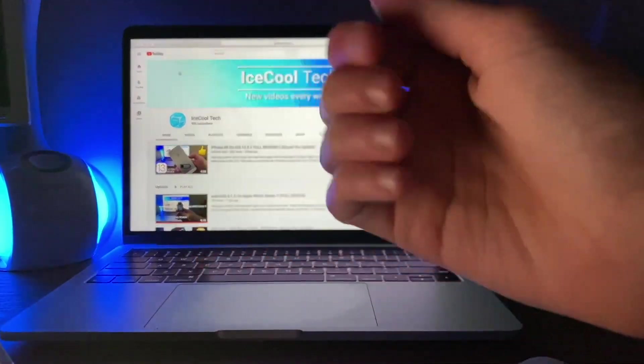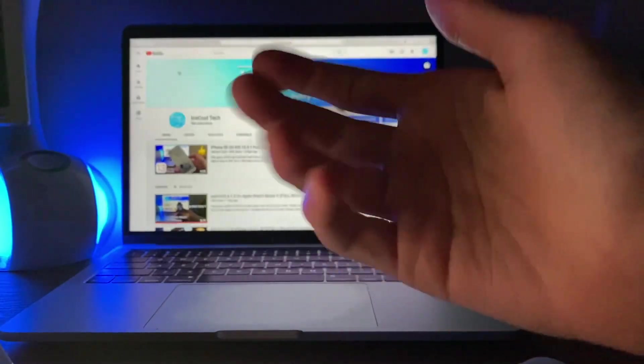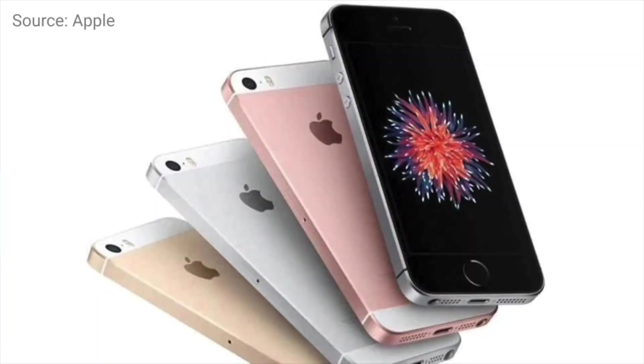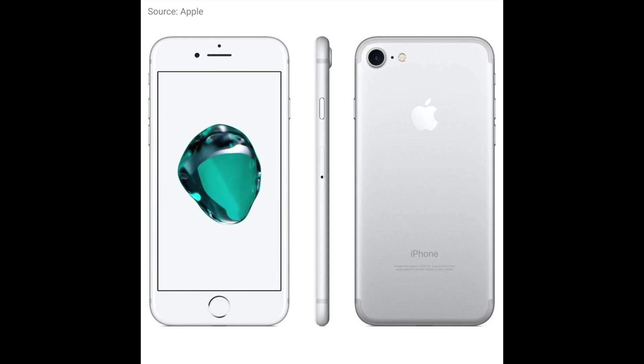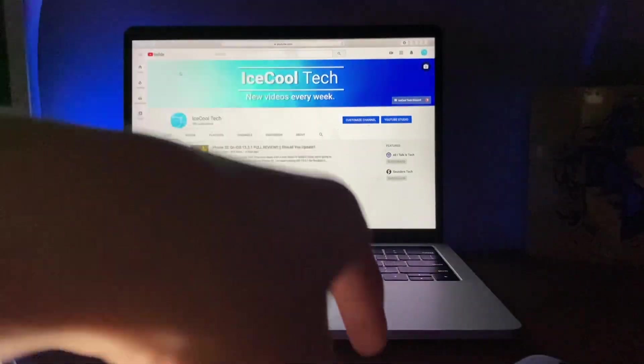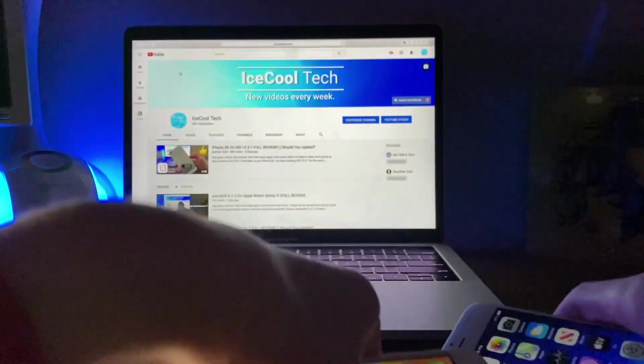So I will have a full review of iOS 13.4 Beta 1 on the iPhone SE and iPhone 7, both coming later this week and early next week.